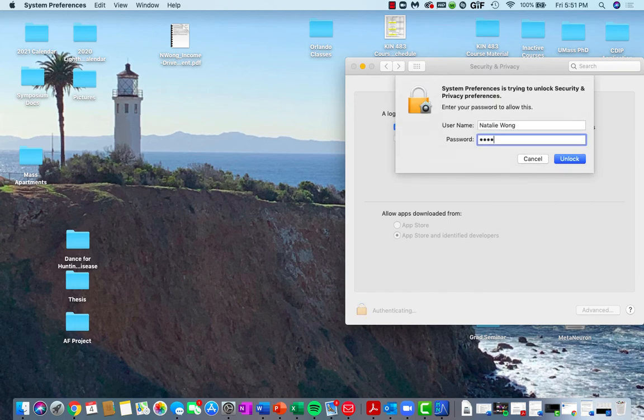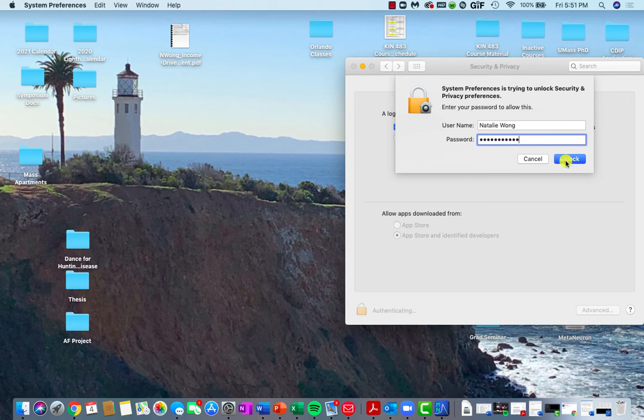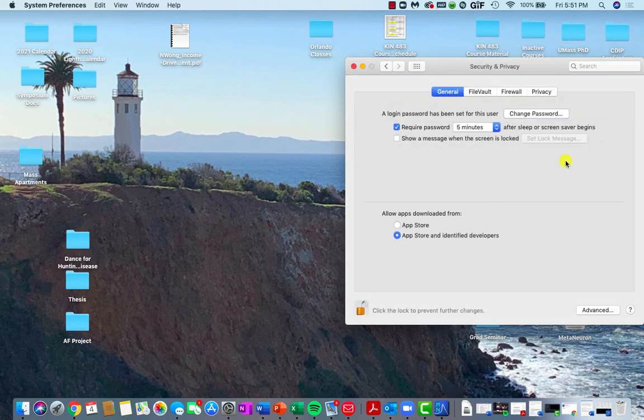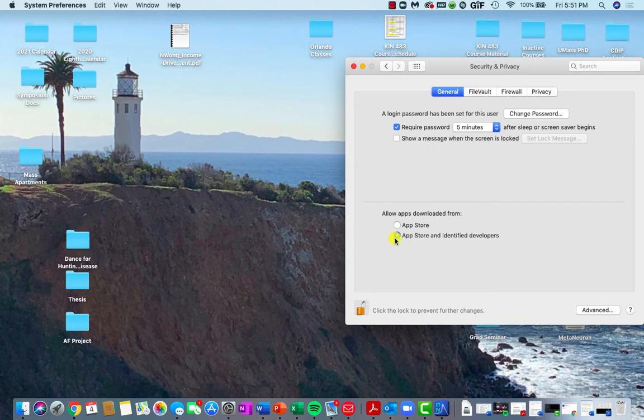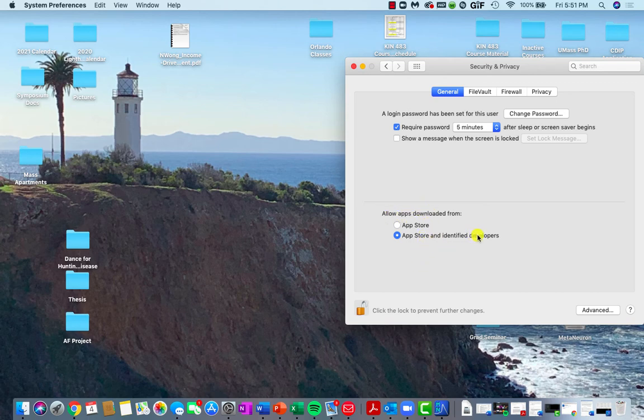From here, you should be prompted to add your password so that you can unlock your system preferences. And then down here, you want to make sure that you have allowed apps downloaded from the App Store and other identified developers.